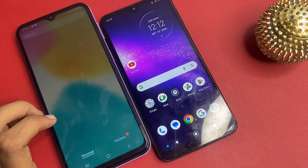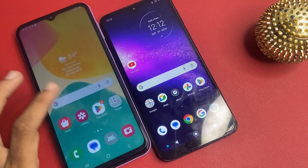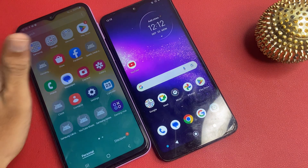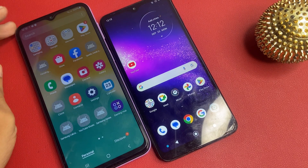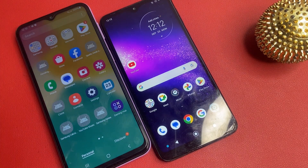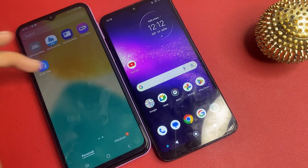Okay friends, now after successfully removing FRP, your phone will look like that.